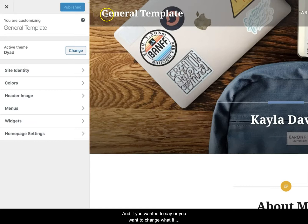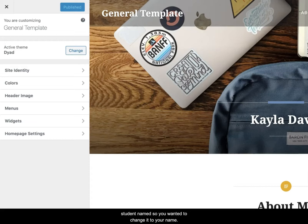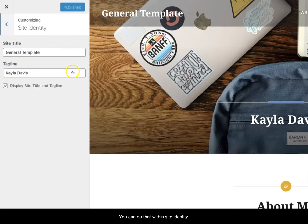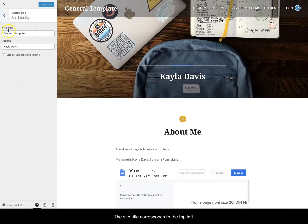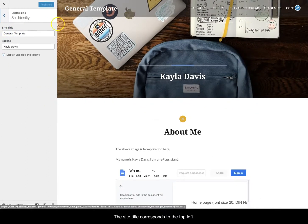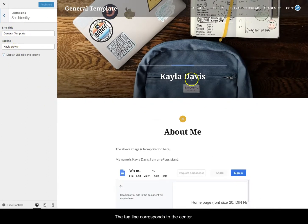And then if you wanted to change what it said here, and usually when you activate a template it's a student name so you wanted to change it to your name, you can do that within site identity. The site title corresponds to the top left, the tagline corresponds to the center.